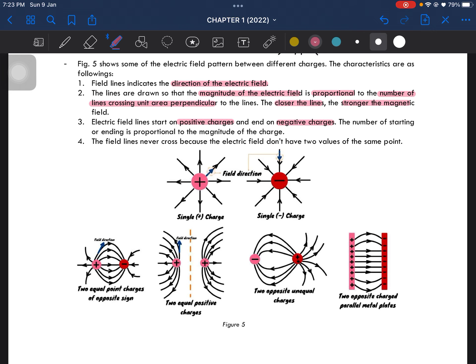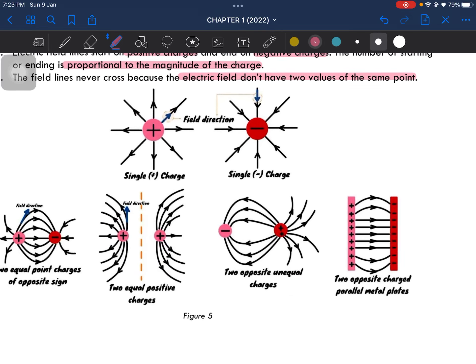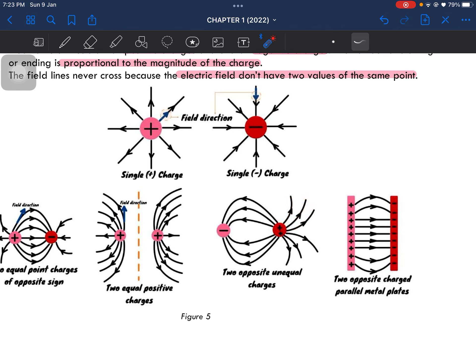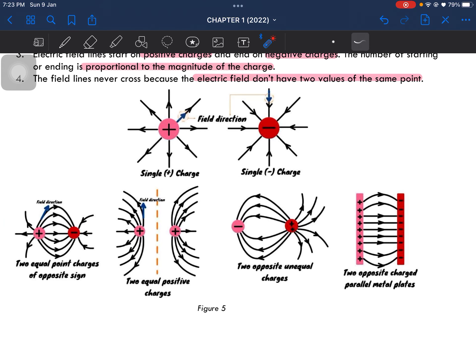The number of lines starting or ending on a charge is proportional to the magnitude of that charge. Field lines will never cross, because there is no electric field that has the same value at the same point. They will always be separated. The closer the lines, the stronger the electric field in that particular area.